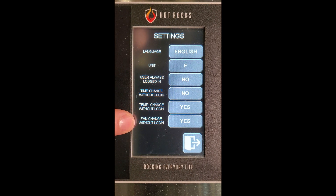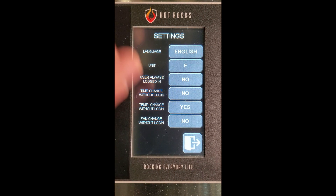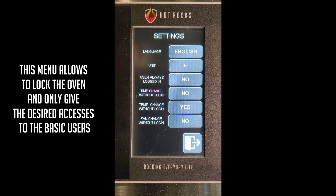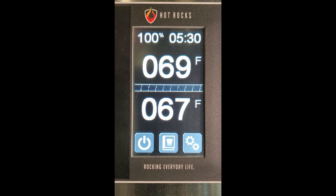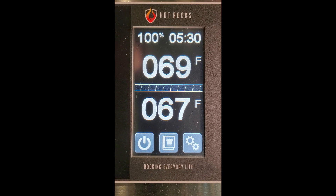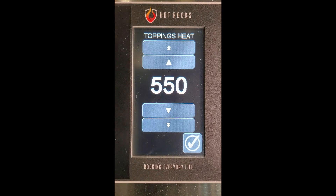The last option allows the basic user to change the fan setting. We'll remove this one. So this menu allows you to lock the oven and only give the desired accesses to the basic users. Now let's go back to the main menu. I am now operating as a basic user. We had removed access to the fan and the baking time, but we had allowed access to the temperature settings.